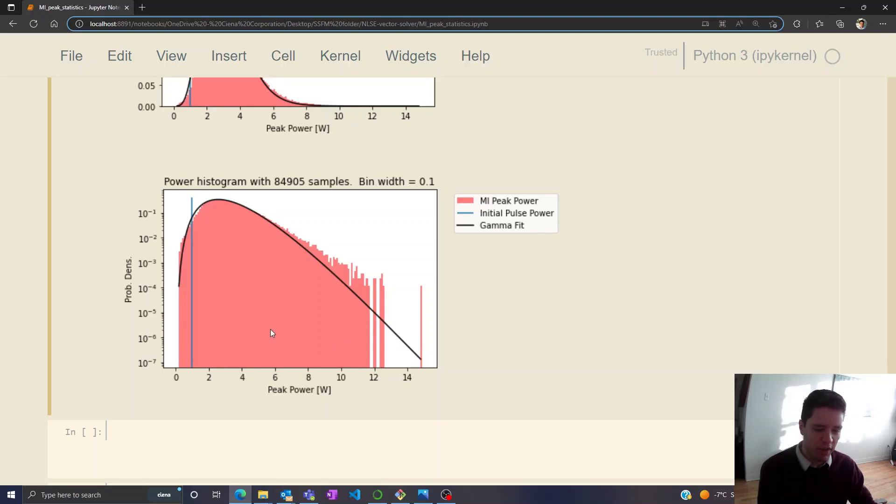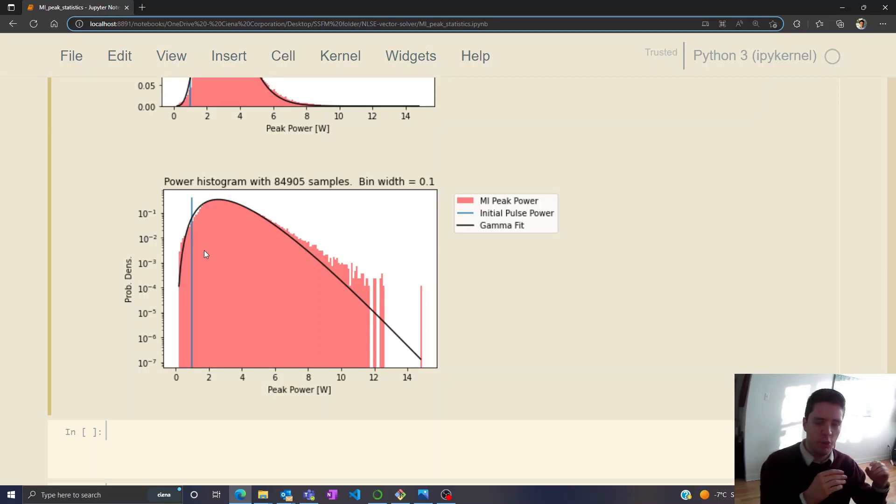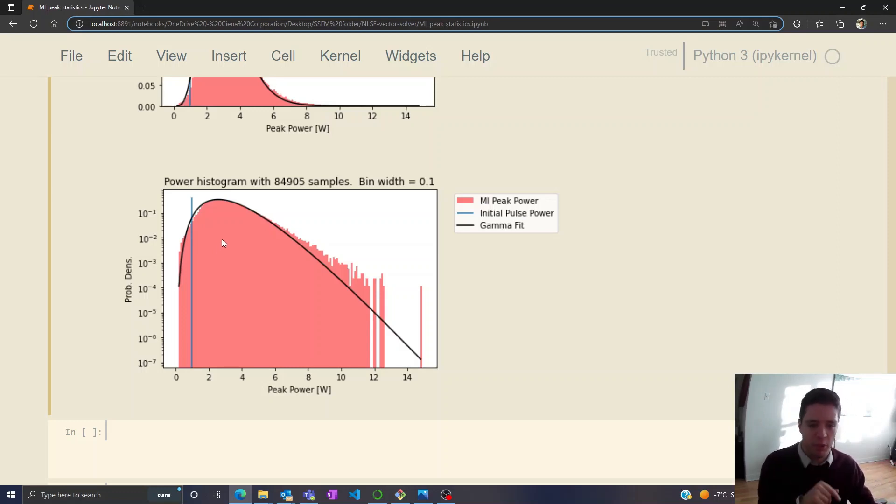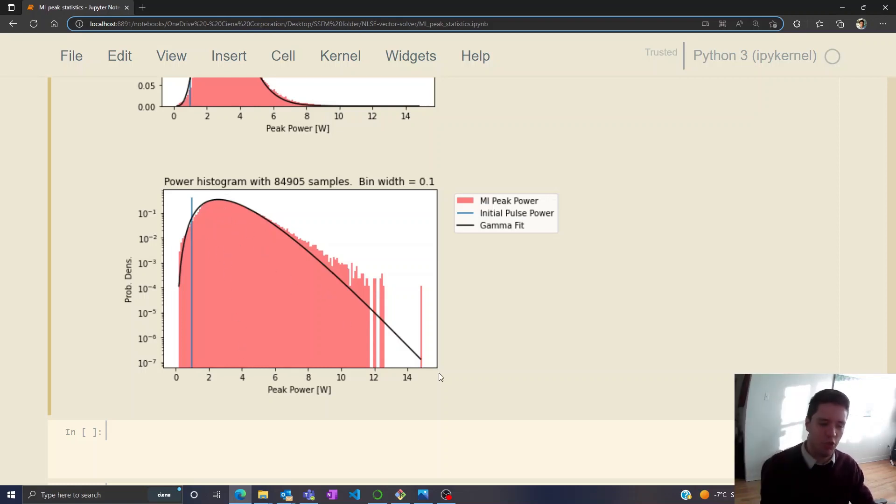You can imagine that if you simply send in a continuous wave signal with a power of 1 watt into a fiber like this and you look at the pulse train that comes out, then most of the time you'll see a pulse coming out with a power of around 2.5 watts, but occasionally you get one that really spikes up to a value of like 15 watts quite unexpectedly.